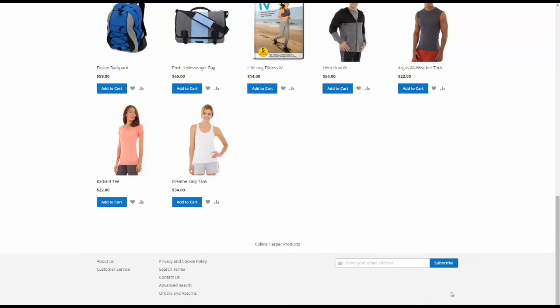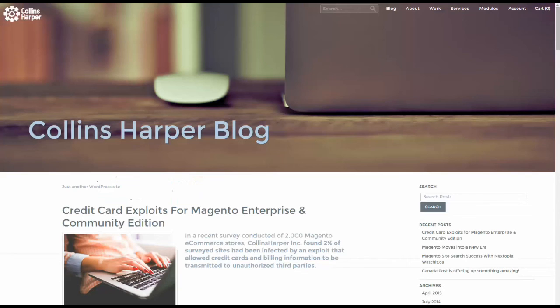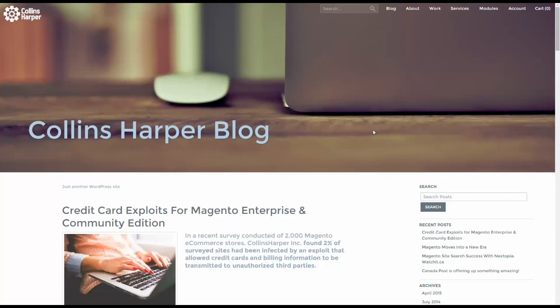So that's what you need to know to create widgets and add them to your page in Magento 2. Be sure to check out Collins Harper for Best in Industry Magento Web Development. And also, be sure to check out our Collins Harper blog for new videos and articles and updates. And thank you very much for watching.